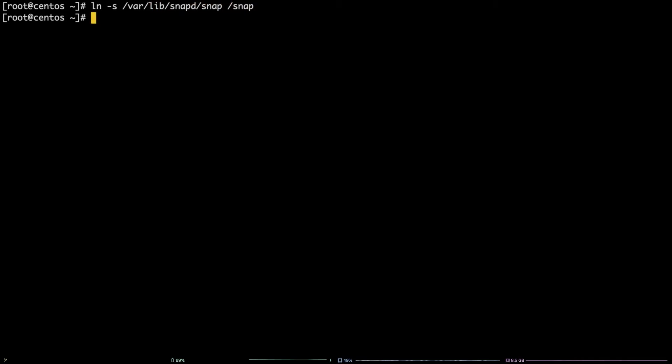Then, run this command to refresh your terminal: exec bash.